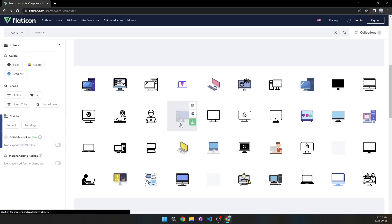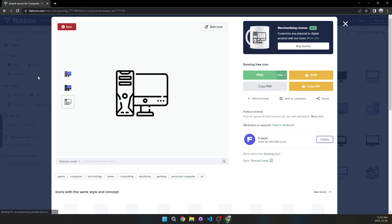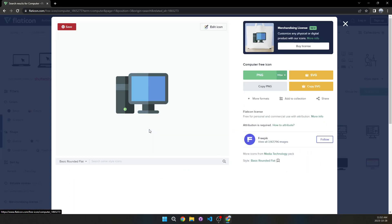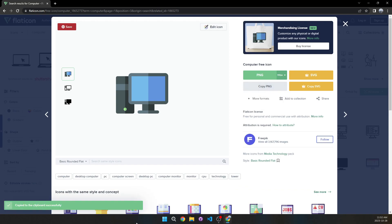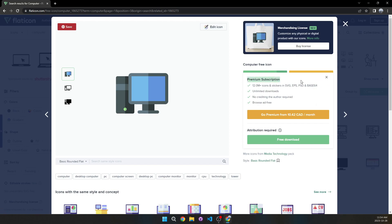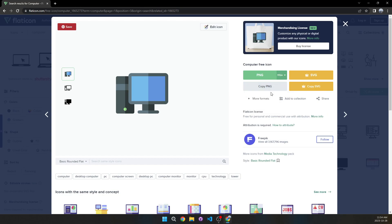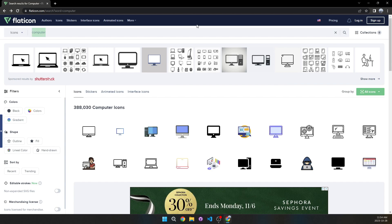For example, some icons have a default, a bordered version, and a black-and-white version — it really depends on who made them. Let's say I like this one: I can click 'Copy PNG' to copy it to my clipboard. The downside is that downloading a PNG directly requires a premium subscription, but you can copy it to your clipboard and paste it into something like Photoshop to use it that way. Despite that, this site has a huge variety of icons.